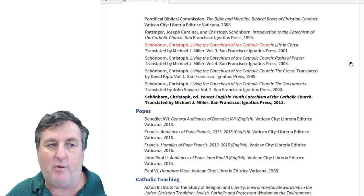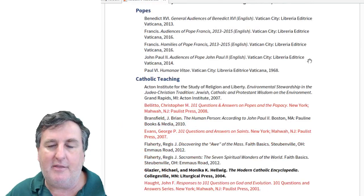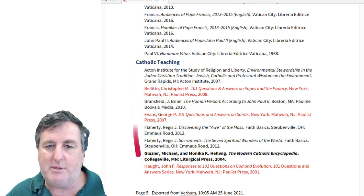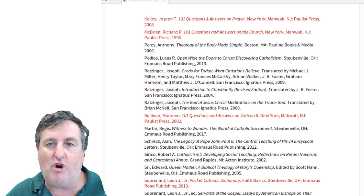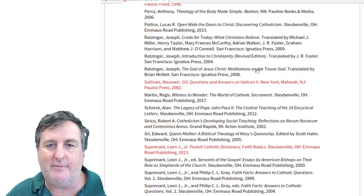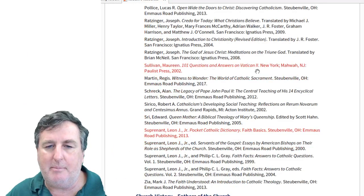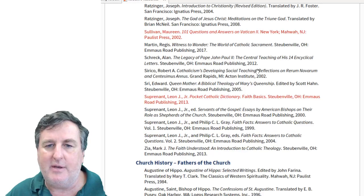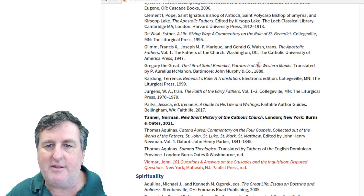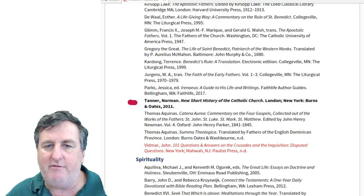There are documents of various popes and other texts related to church teaching — about the popes, about saints, on God and evolution, on prayer, on the church, on Vatican II, and a Pocket Catholic Dictionary. There are also lots of different texts on the Fathers of the Church, as well as a very good short history of the Catholic Church — if you're teaching one of the history units connected to RE, there's information there for you.